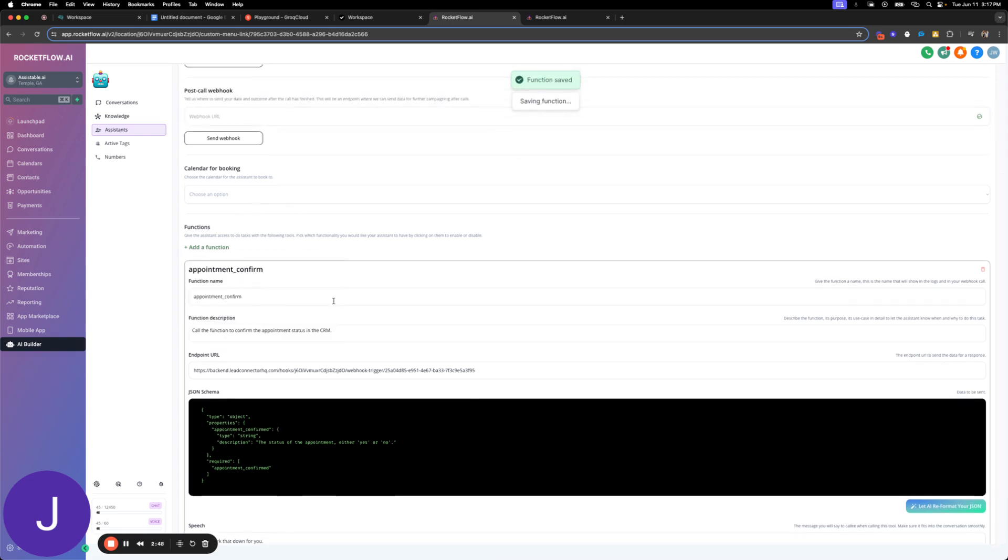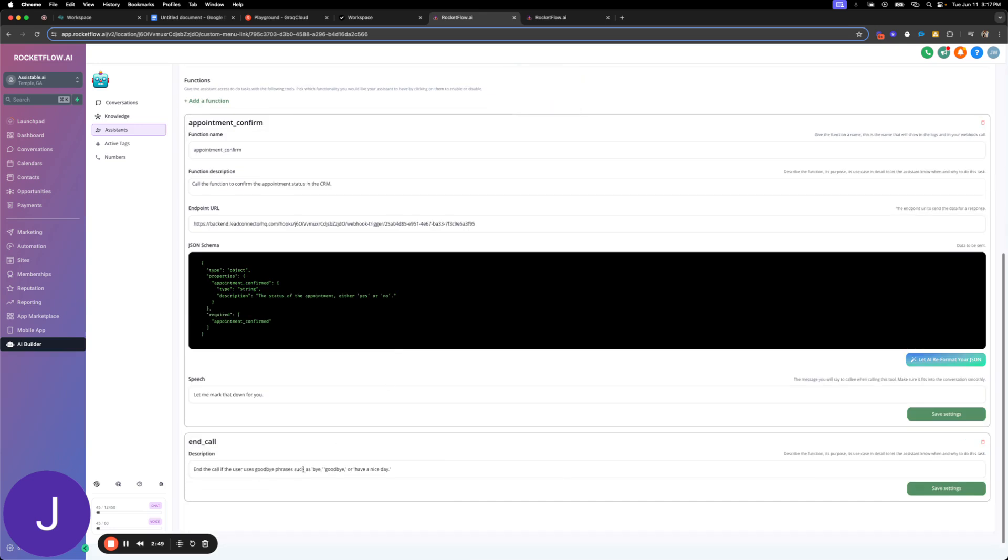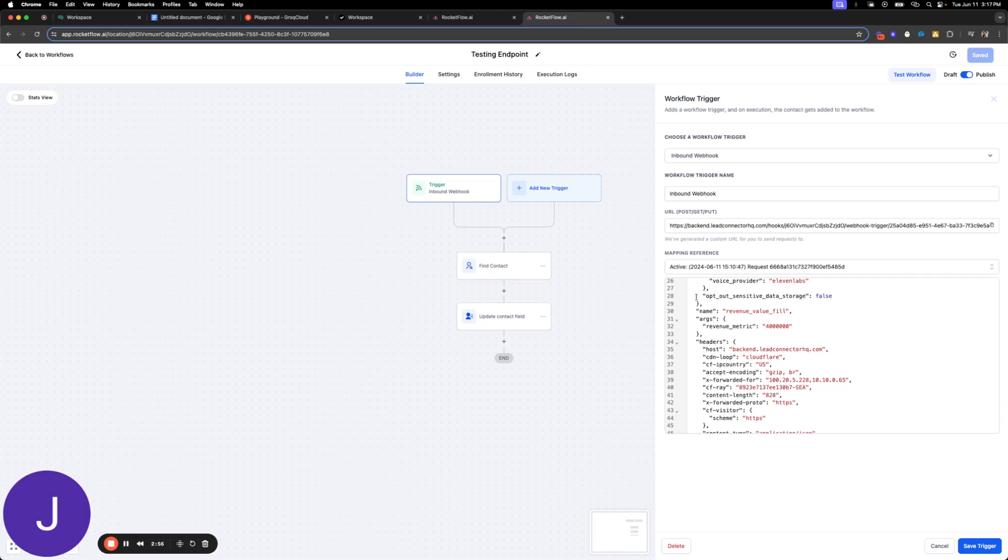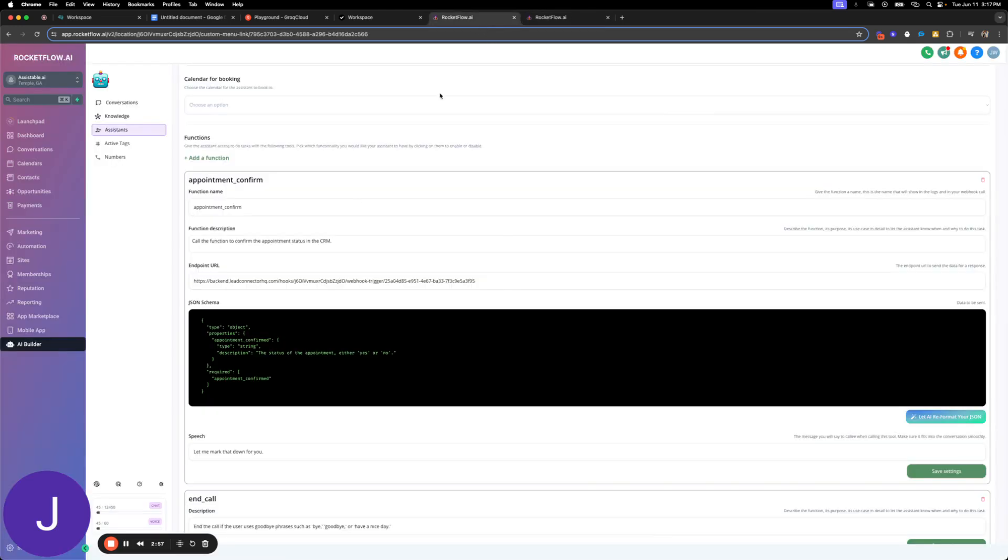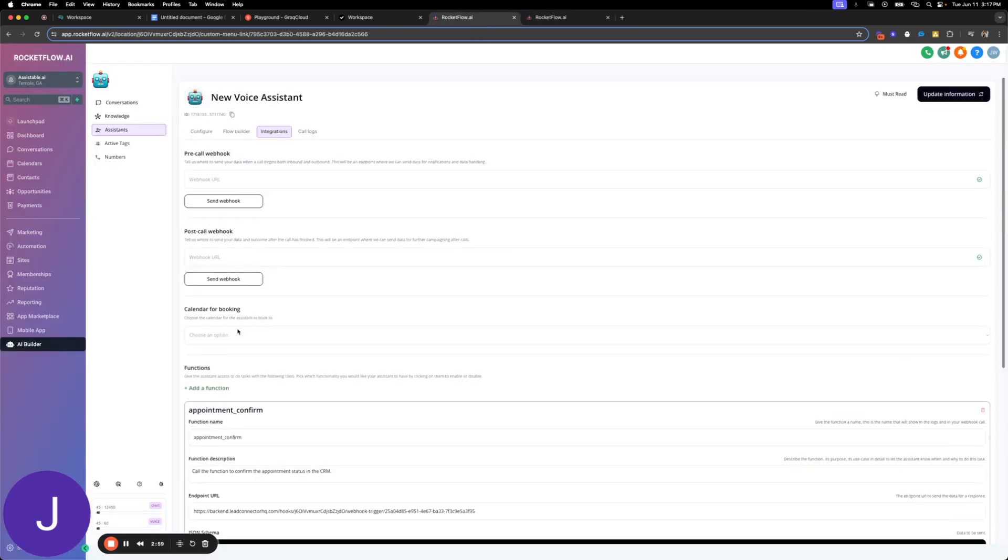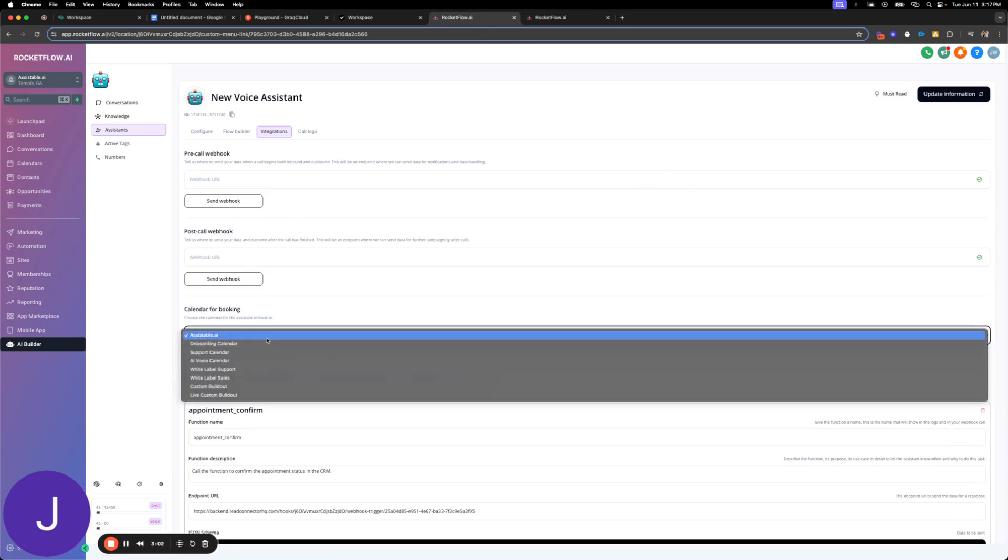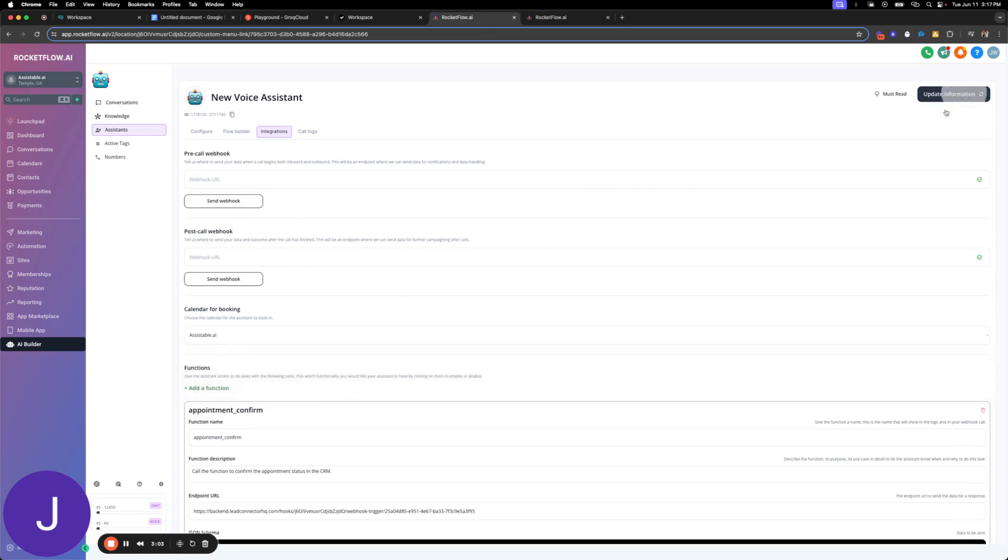I'm also going to add end call here, so I'm just going to have it end the call. So we have our custom one here which is going to send to this endpoint which I have here. And then I don't really need anything else with this one. I guess we'll select the calendar.